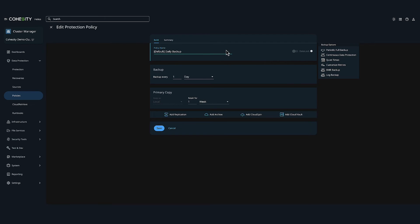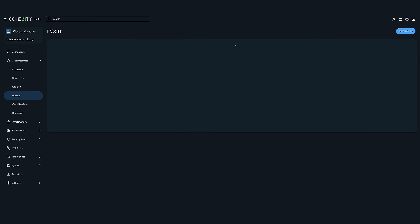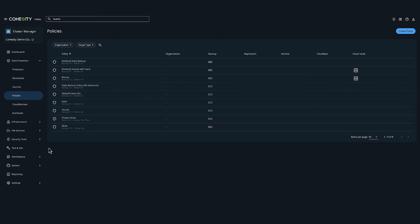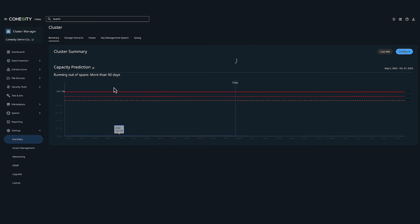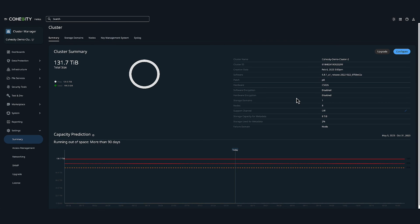So let me go ahead and exit out of this policy here and I'm going to head over to settings and then summary. Here I would like to point out that we offer hardware and software encryption. We are FIPS 142 compliant when doing cluster-wide encryption and no special hardware or software is required.